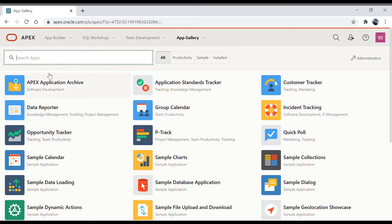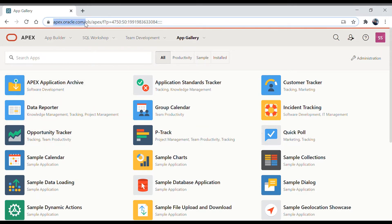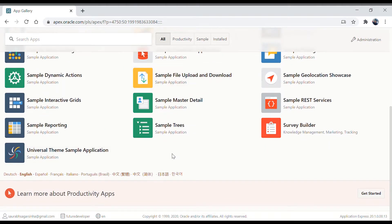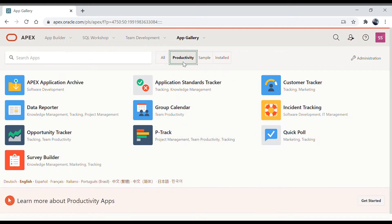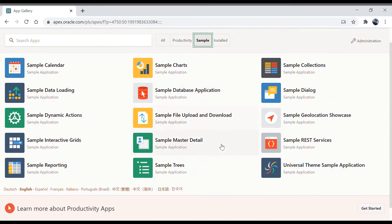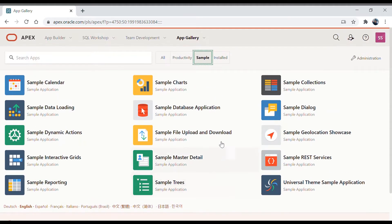As you can see, we have all these applications already developed. As soon as you sign up at apex.oracle.com you will get access to all these sample applications or productivity applications. Some of them are classified as productivity apps and some of them are sample apps — that is how they have been classified.